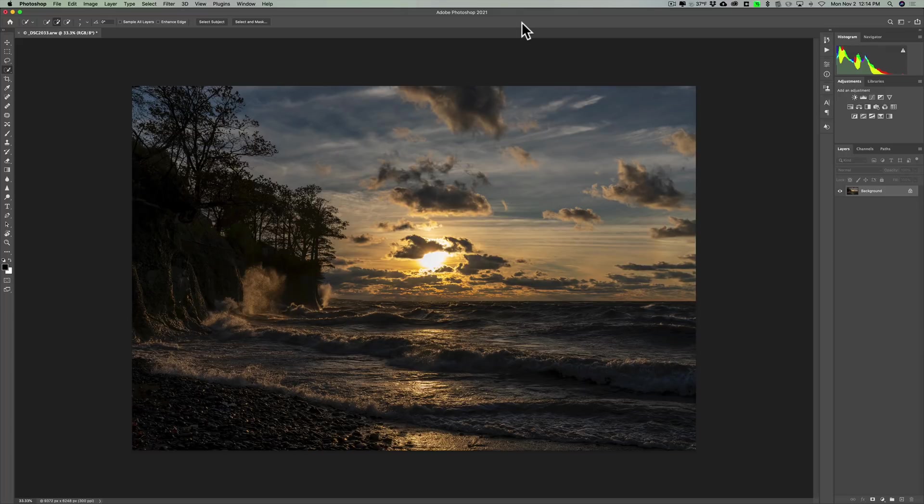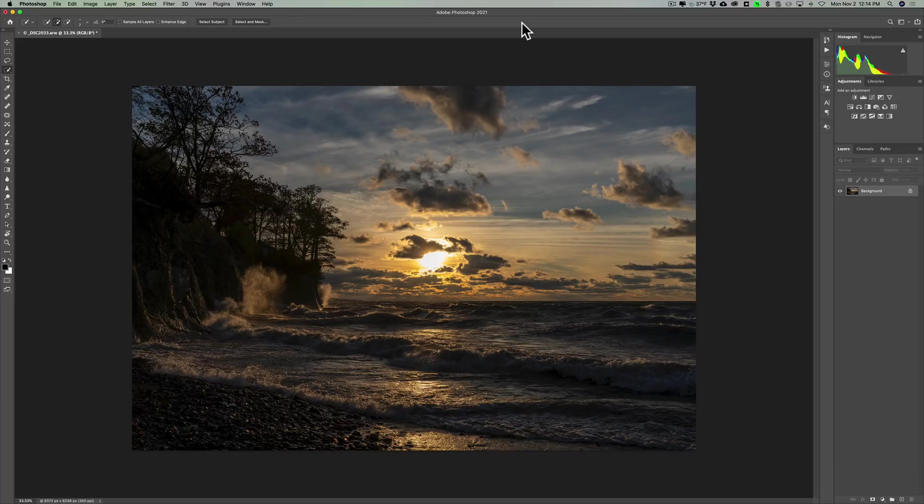And I did a video covering the new hair selection technology that is in this version of Photoshop. If you haven't seen any of those videos, I'll have links to them in the description below this video.